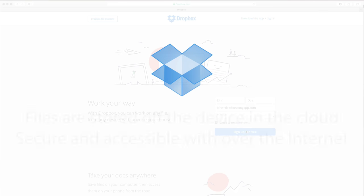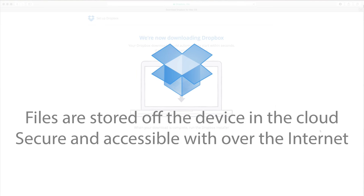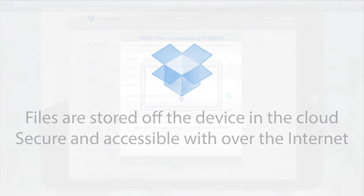The nice thing about using Dropbox is your files are stored in the cloud, so they're secure but always accessible as long as you have an internet connection.